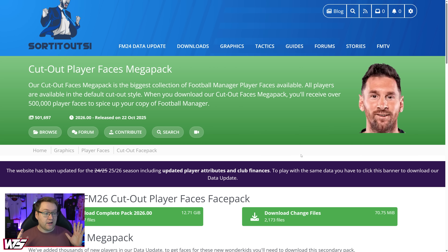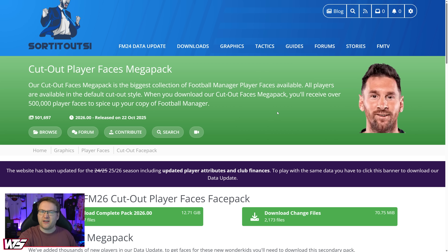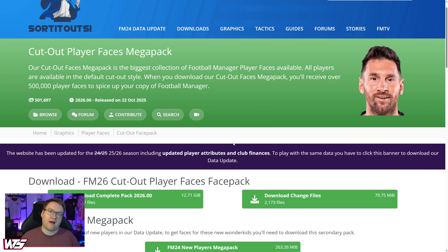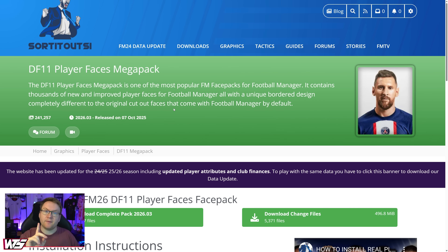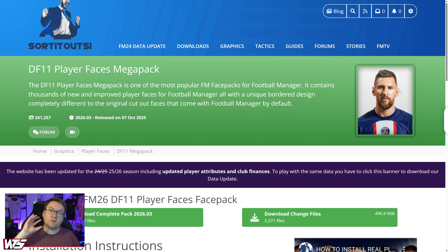First things first, I like to use the Cut Out Faces Mega Pack. It's a style that is in keeping with all the other faces that are already included in Football Manager, and it has over 500,000 faces at this point. The alternative style that people like to use is the DF-11 player face pack. If you want to download that one, you can — it's just not the one that I use. There are various other face packs out there.